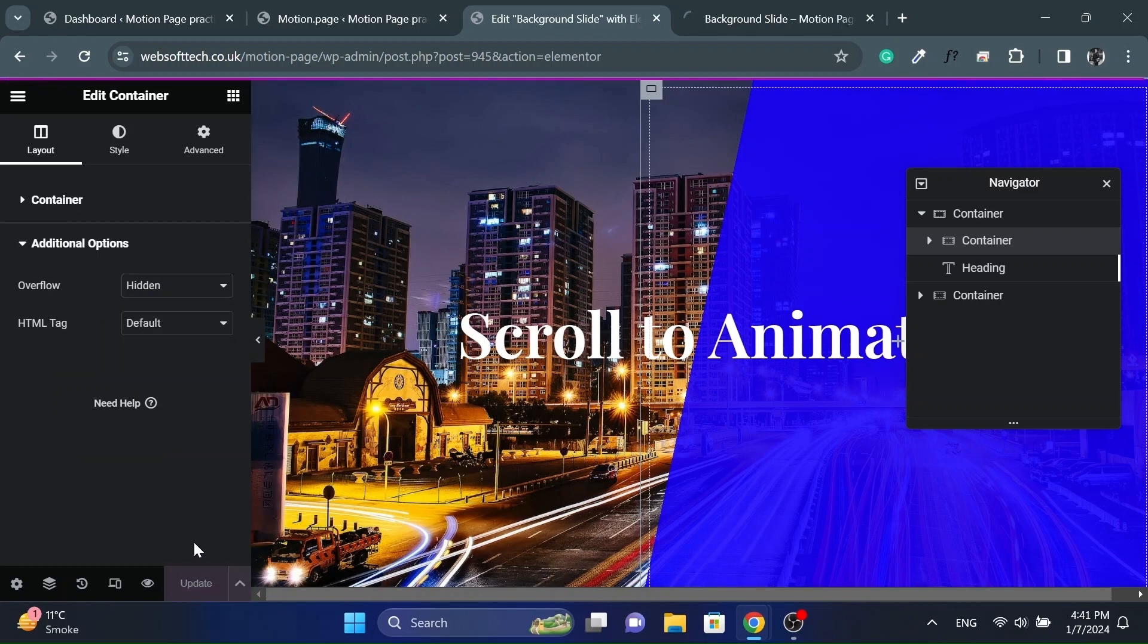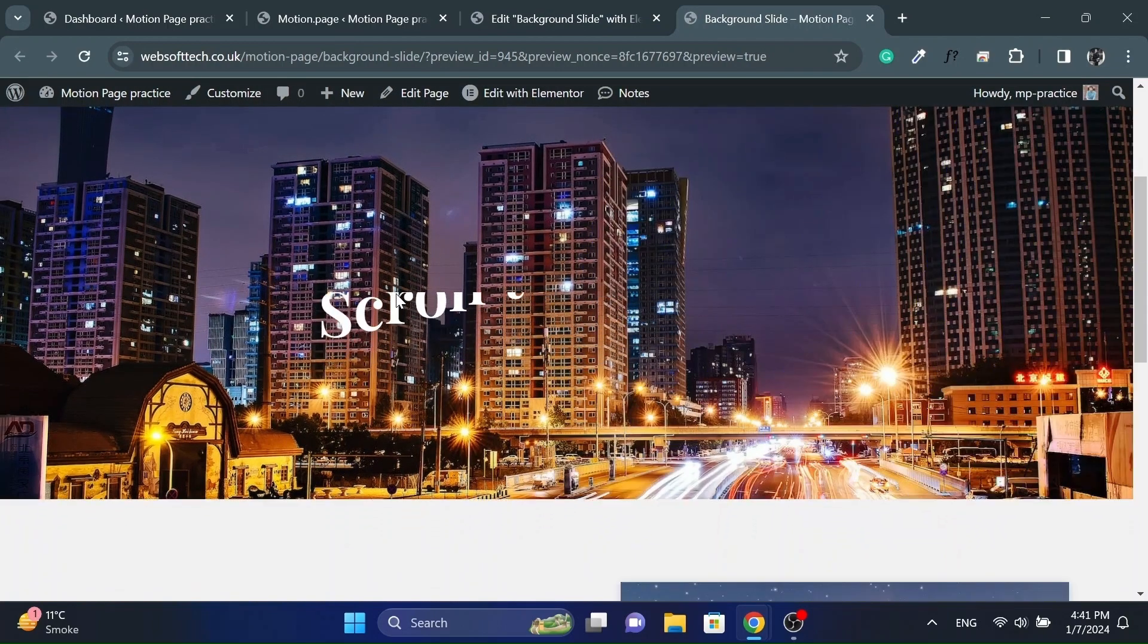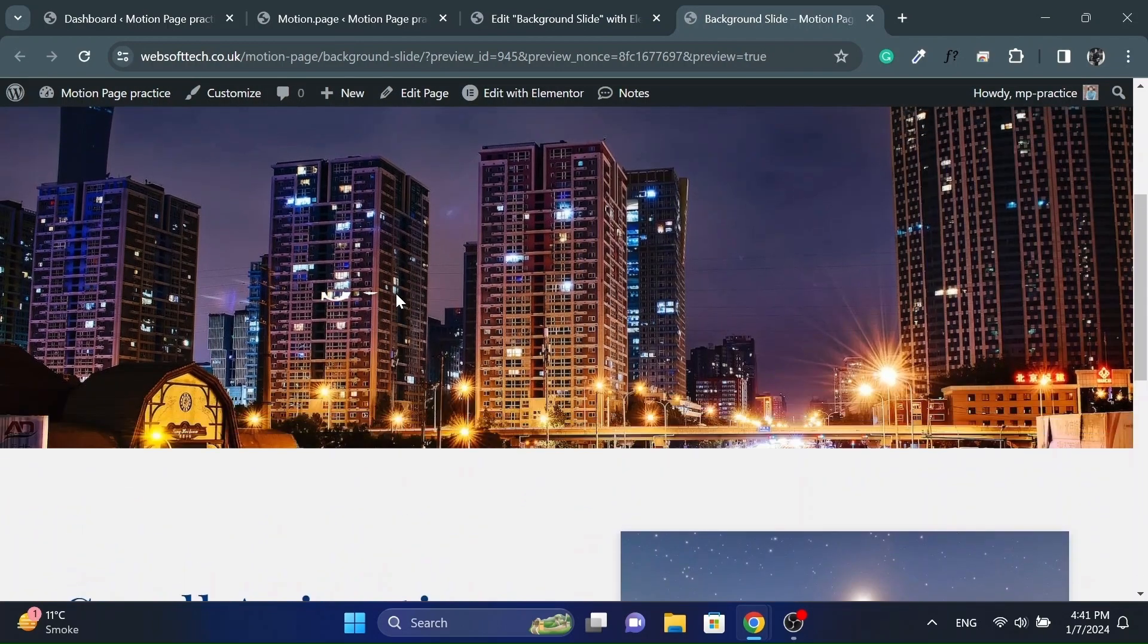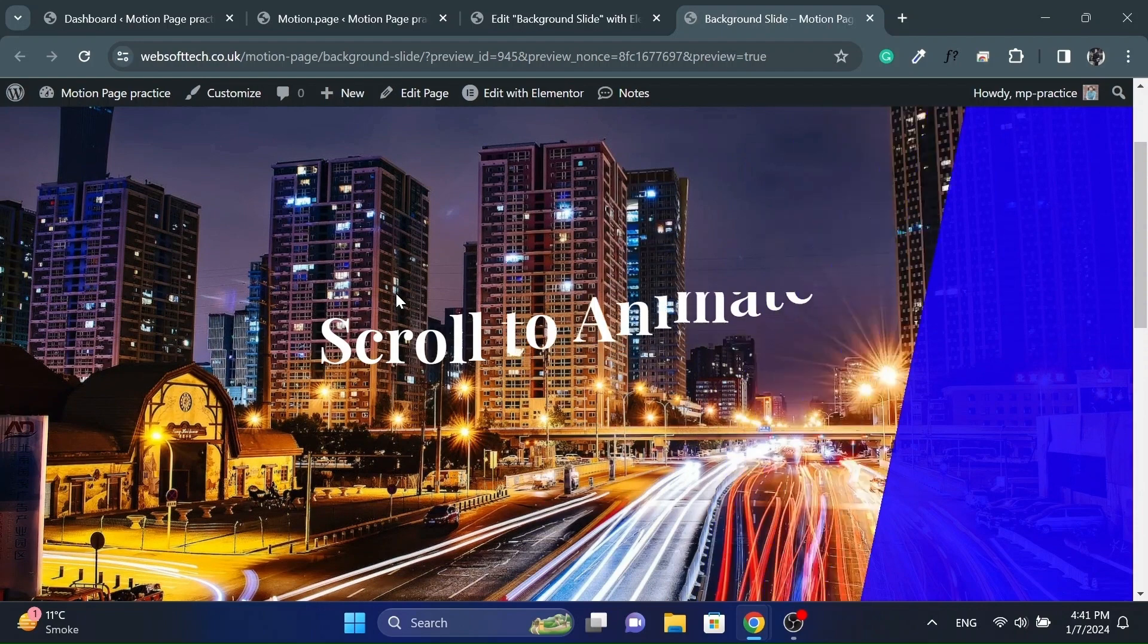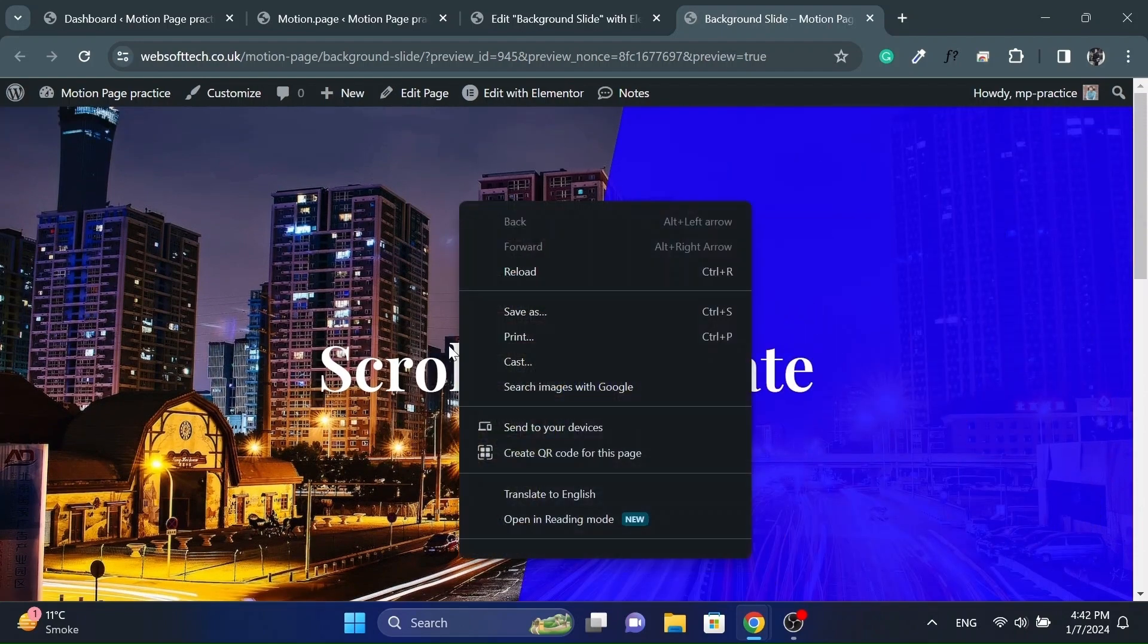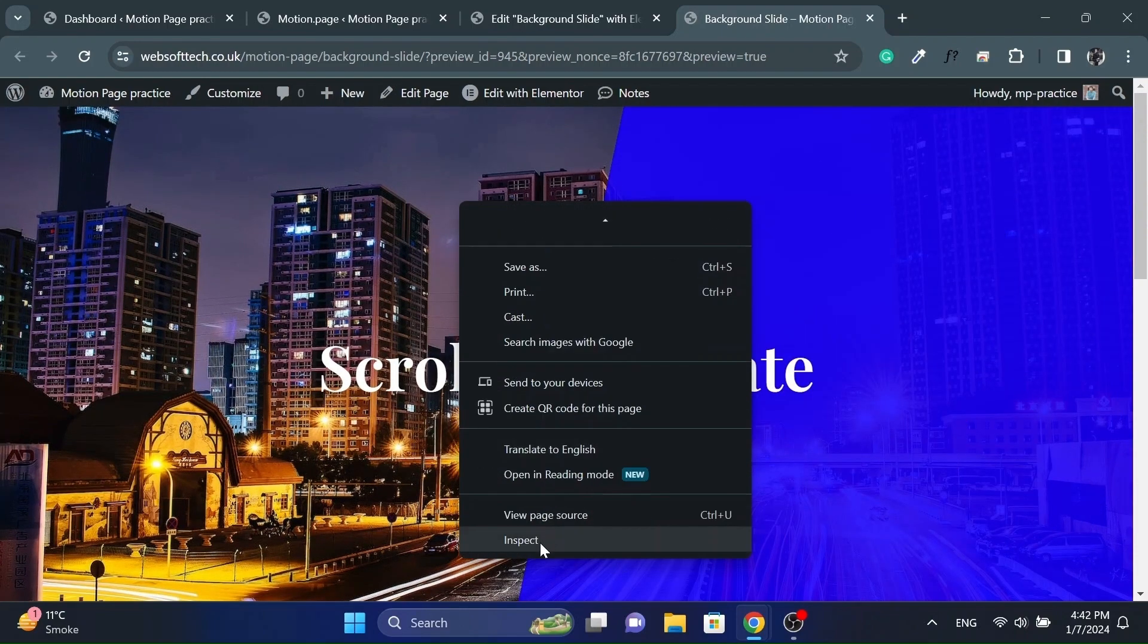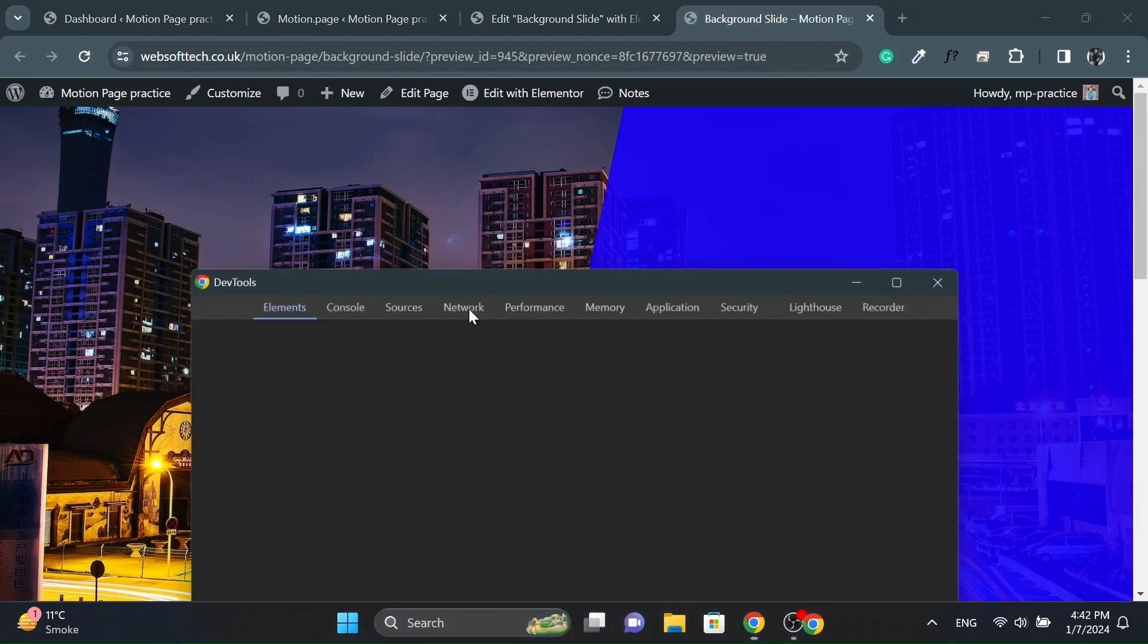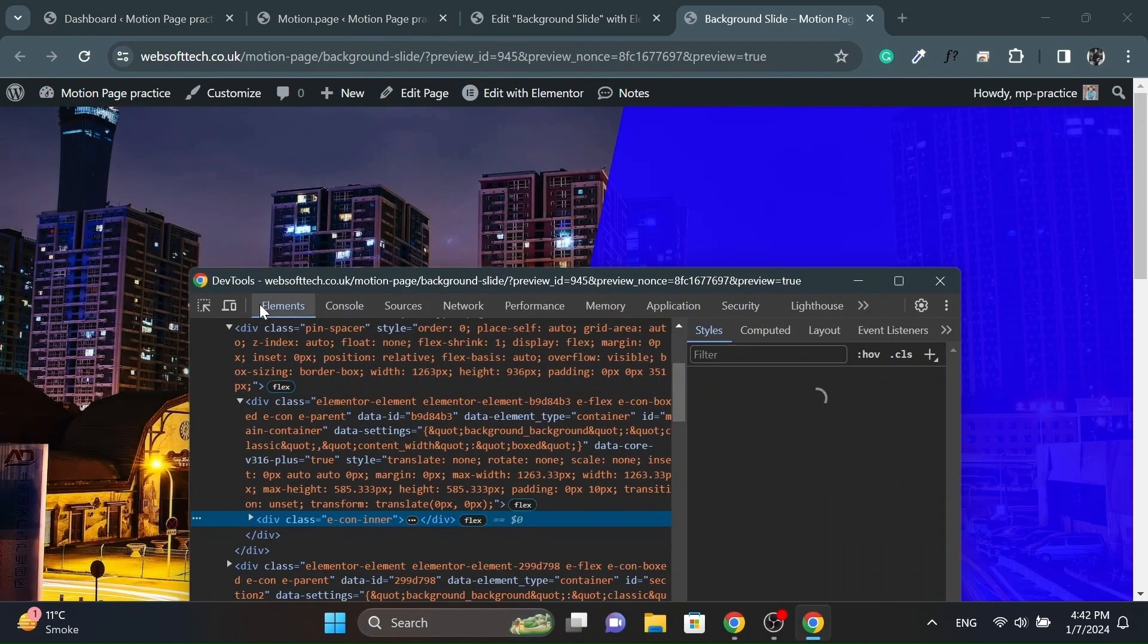Update the page and check it from the front end. Also, check the responsiveness.